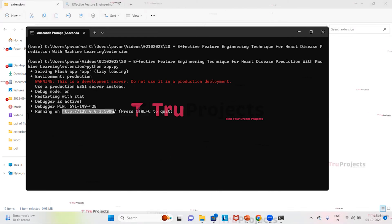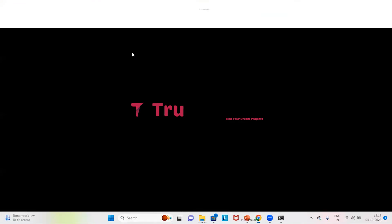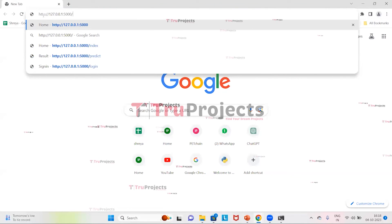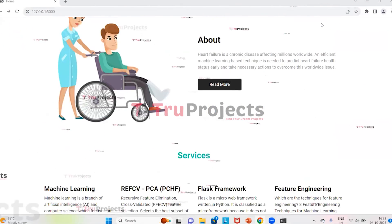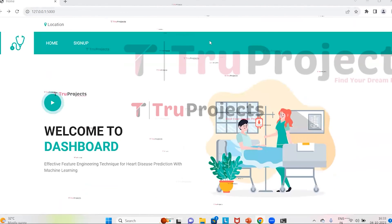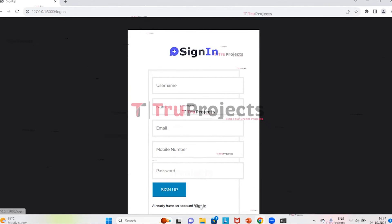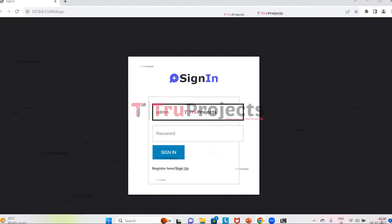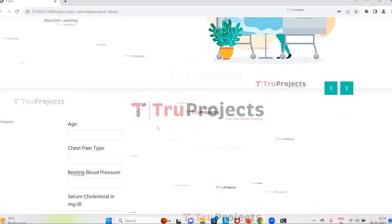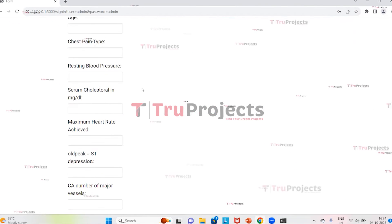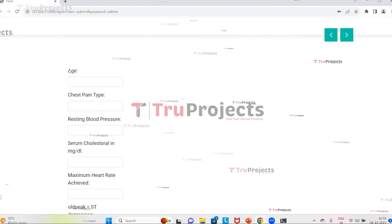After running app.py, the Flask framework hosts the application locally at the default localhost address and port. Copy the local link provided by the framework and paste it into a browser — in this case Google Chrome. This opens the web page of the project built using the Flask framework. Click on Sign Up to register, or Sign In if already registered. Enter your username and password credentials and click Sign In. After signing in successfully, you can see the form where all patient details need to be entered before clicking Predict.